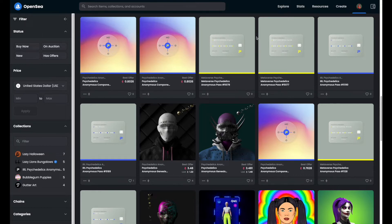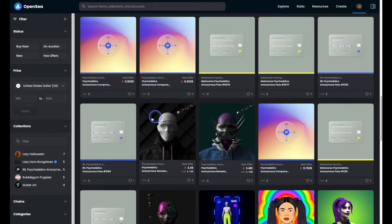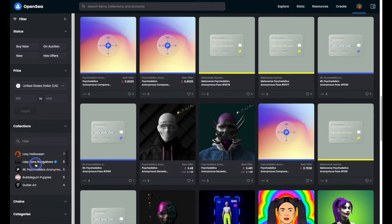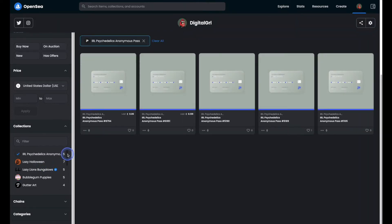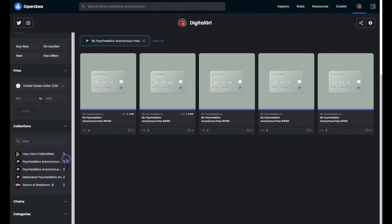Now you could scroll through your long list of NFTs and start selecting them that way, but to make life easier we're going to head on over to the collections area on the left hand side and start selecting the different collections that we want to grab NFTs from. And as you can see, it'll start to narrow it down for us.